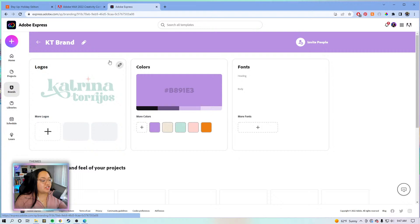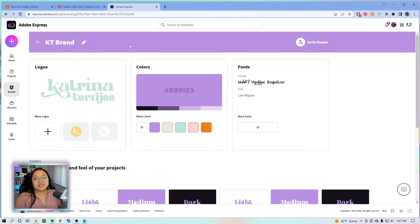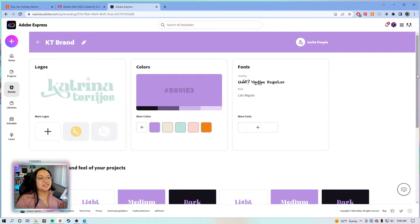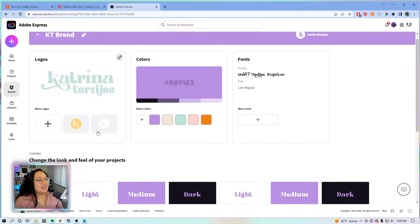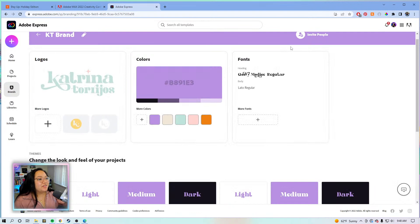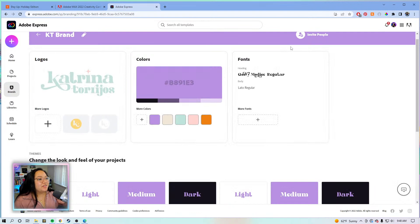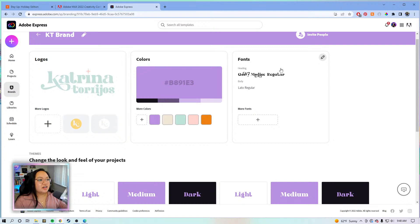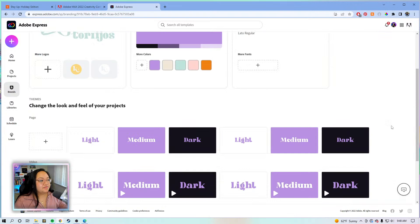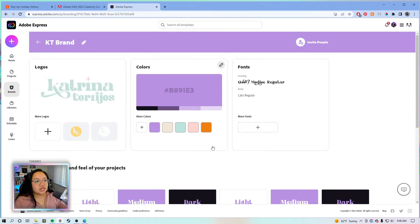This is the brand kit we're working on — shout out to Shine Webster, one of our Adobe Express ambassadors. I worked with her on this brand identity. So we have the logos, sub marks, the primary colors already loaded, our custom font, our body font, and you can add more fonts. You can also invite people here if you're working in a team or want to share assets with someone else.